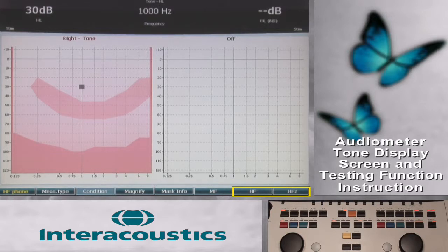If the device was purchased without the high frequency upgrade, these function key labels are blank.